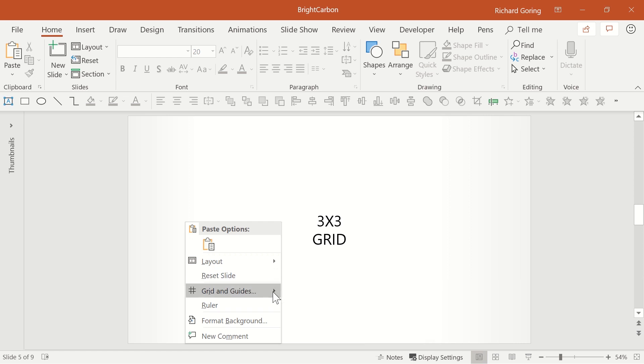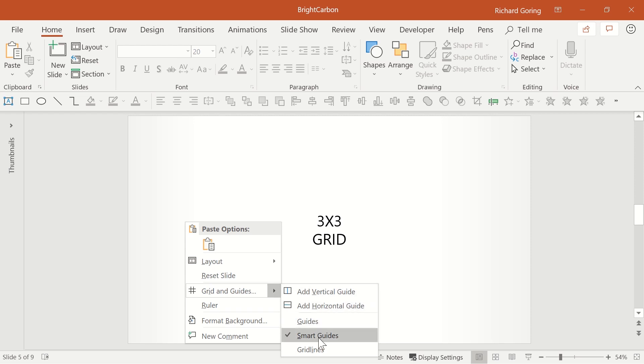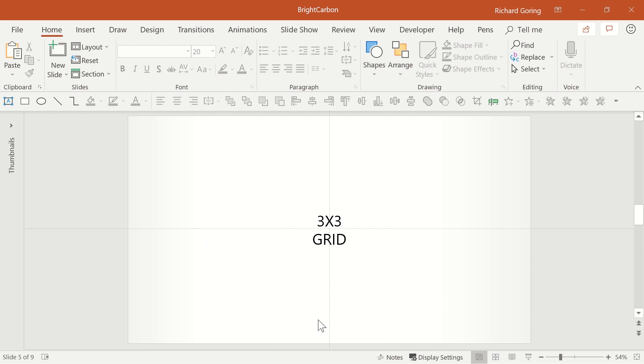You can expand that further to show some options. If you check the Guides option, it will bring up these thin dotted grey lines on your slide. These are useful as objects will snap to them.